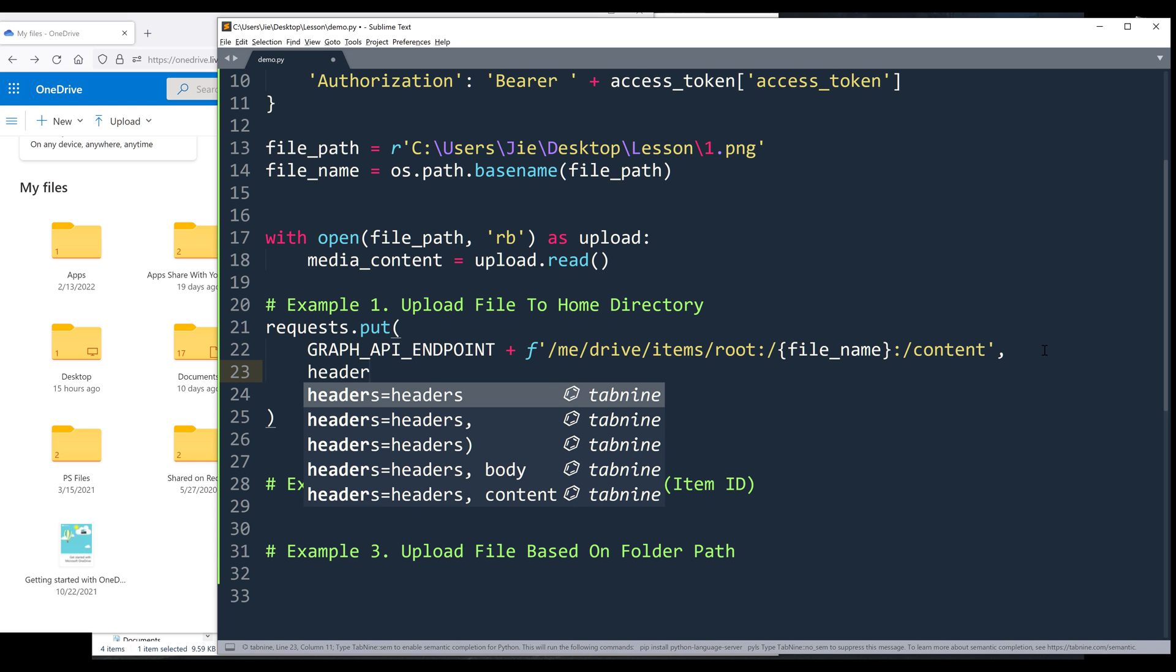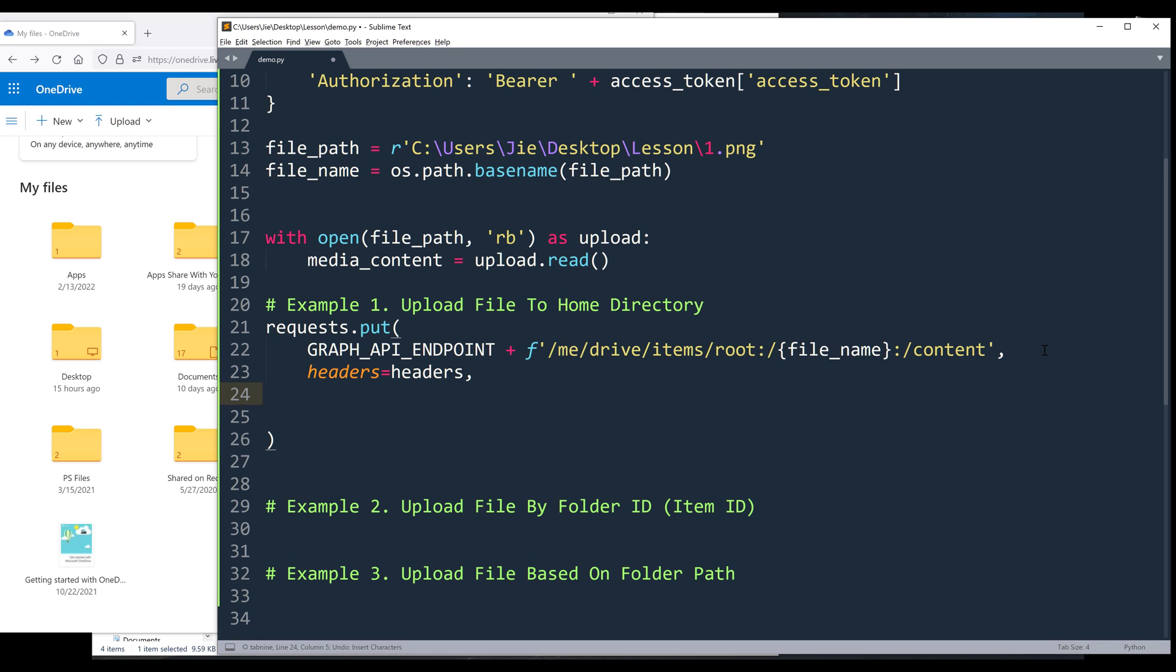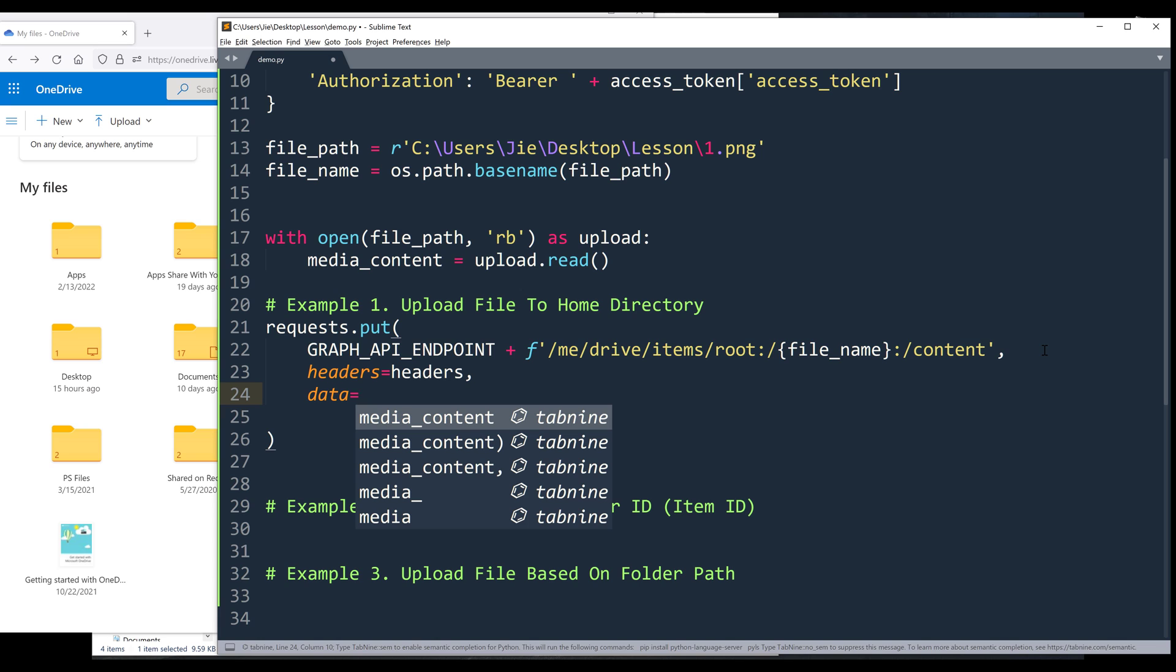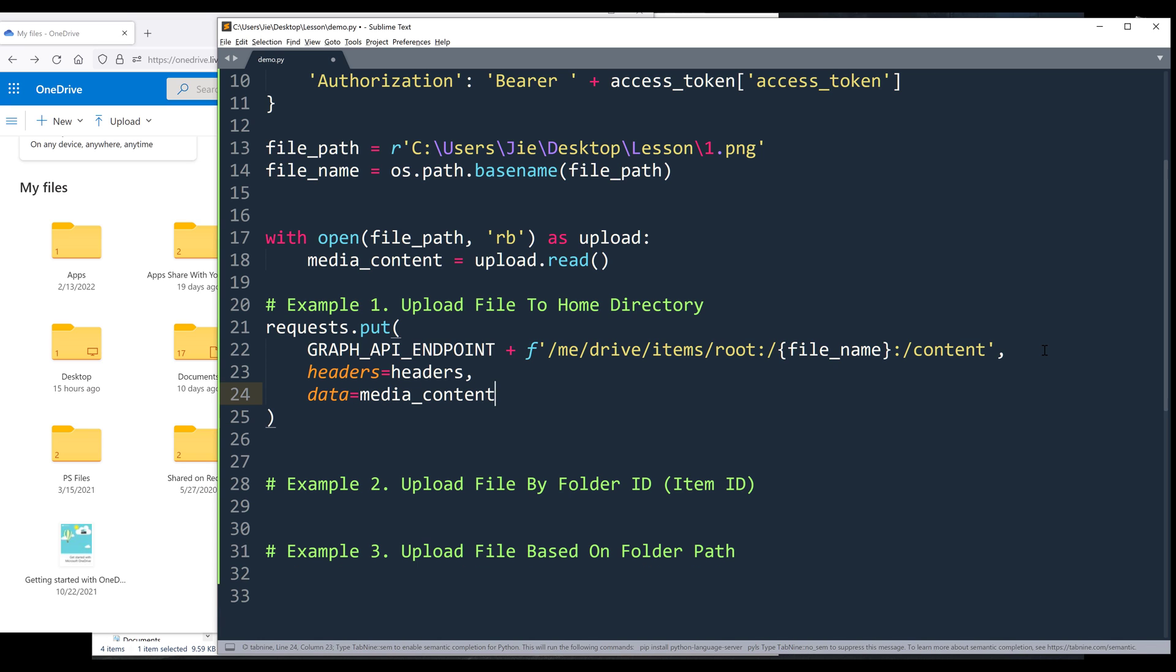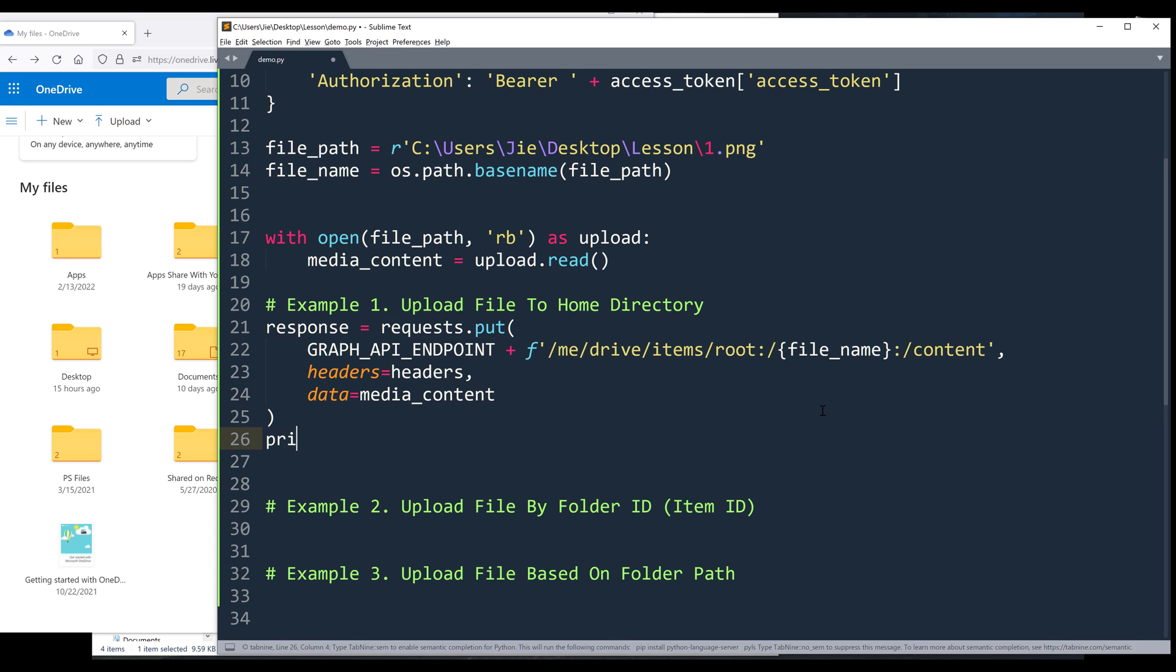Then we need to provide the headers. And to upload the byte stream, we're going to assign data with media content object. And I'll name the output as response. And I'll print the response object dot JSON.